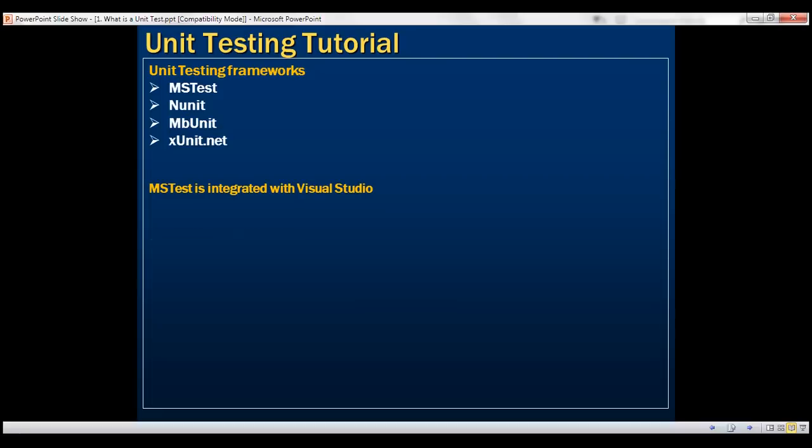Now let's focus on how to create our first unit test using MSTest unit testing framework that comes with Visual Studio. There are three simple steps.